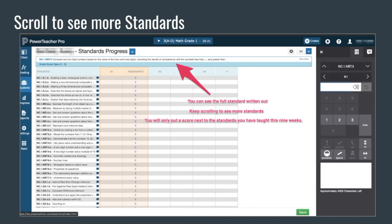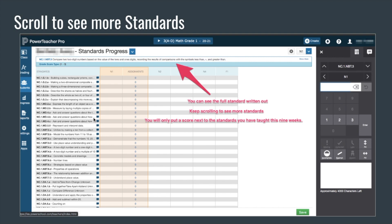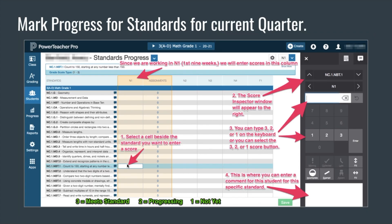You can see the full standard written out across the top, just above that blue bar. You have to keep scrolling down the page to see more standards. You will only need to put a score next to the standards that you have taught during that current nine weeks. Make sure you're marking scores in that current nine weeks — you can see that up in the upper right corner or at the top of the column.